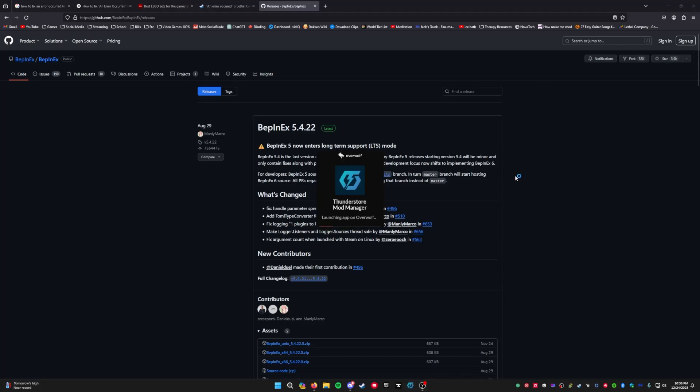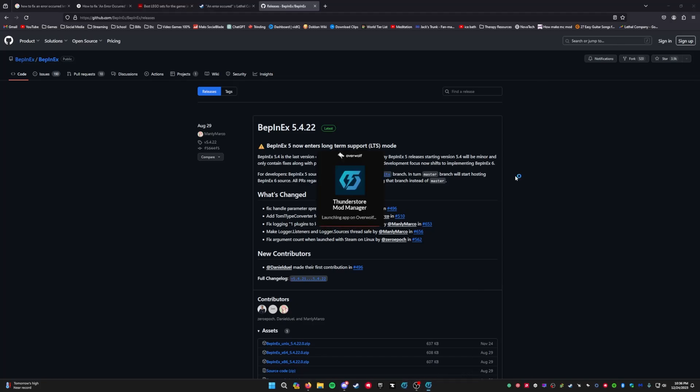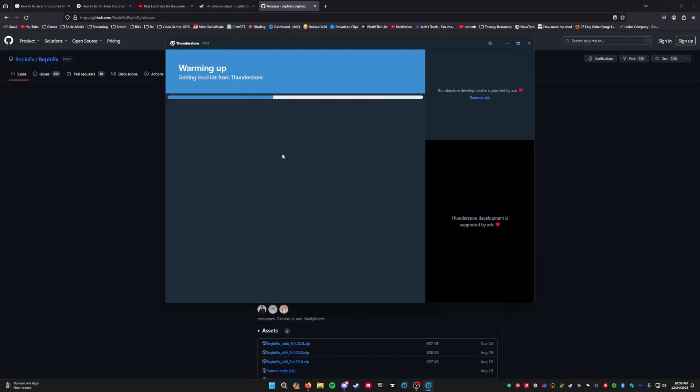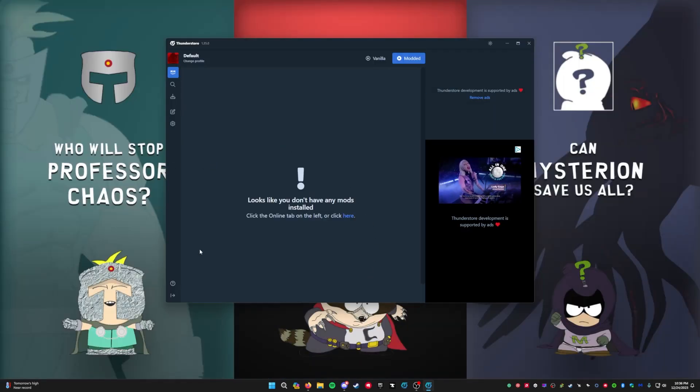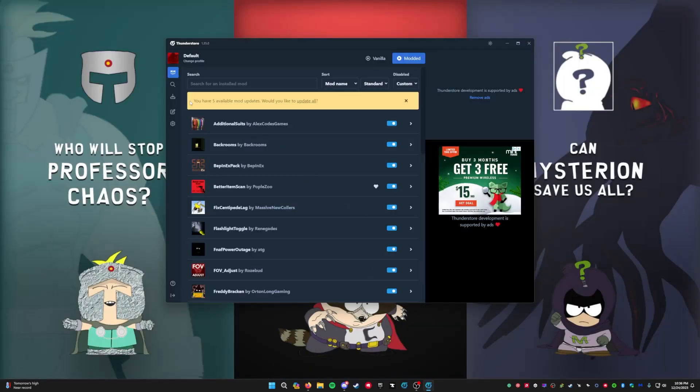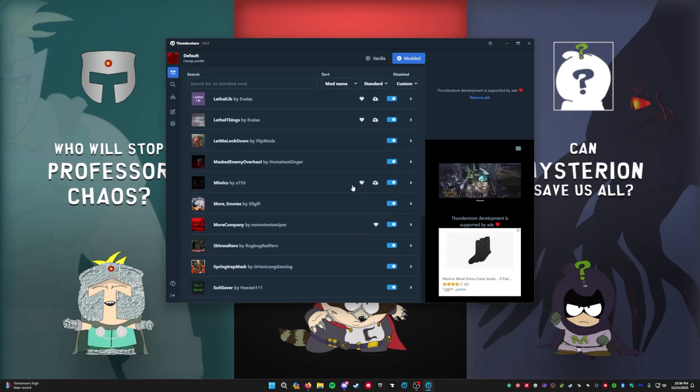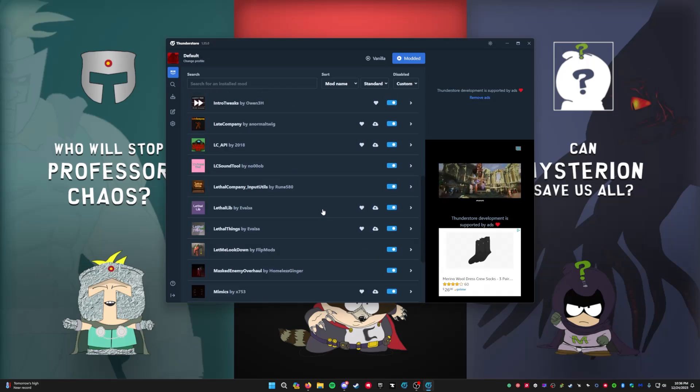People in your group or people in the server that you might be trying to join may have those updates and you don't have them. So you can try hitting Update All. I know that I've had some issues with that. Sometimes I've downloaded mods thinking that they are client-side even though they weren't.